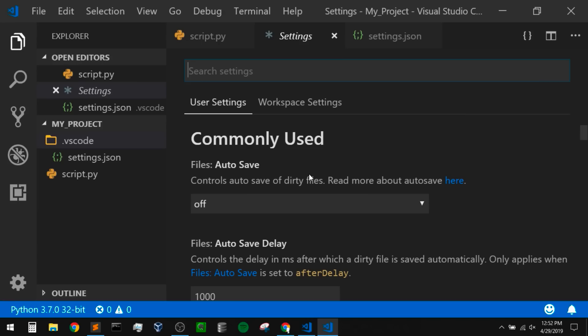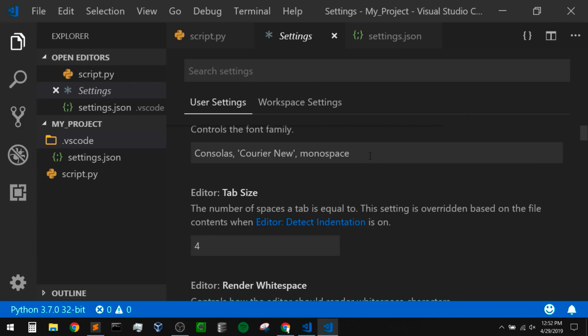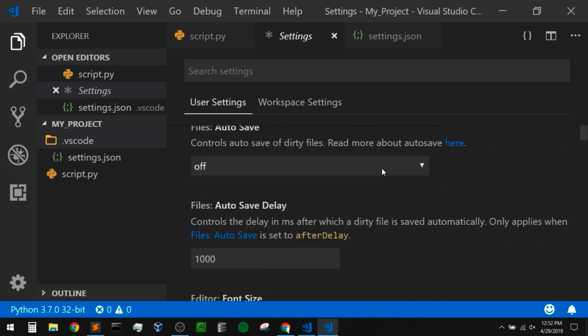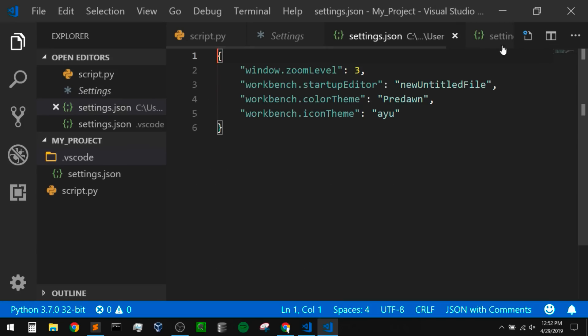They used to have this set up so that it opened the default settings and your user settings side by side in JSON format, and I kind of liked that better. But now it opens a UI version of our settings instead. You can come in here and change your settings using this user interface, but honestly I hardly ever use it like this — I'm coming from Sublime Text, so I'm much more used to the JSON settings. We can switch to the JSON version of our settings by clicking on these brackets up here — it says 'open settings in JSON'.